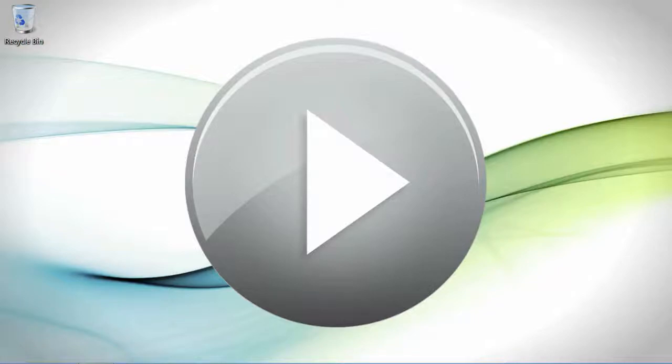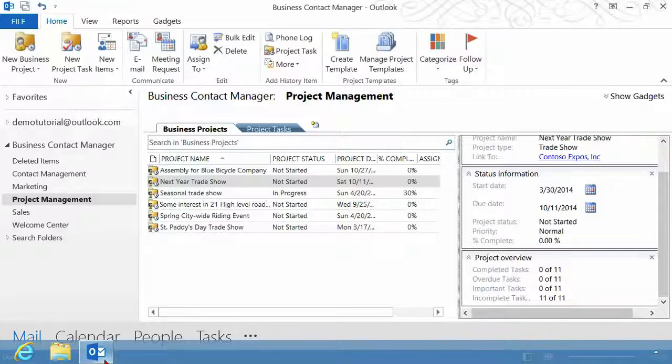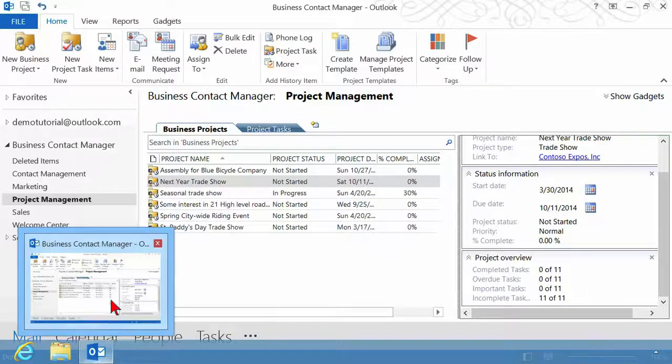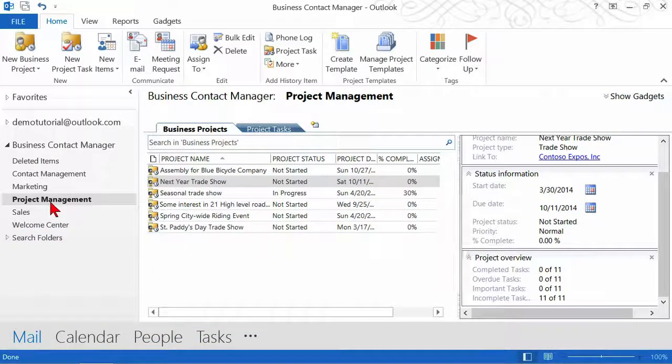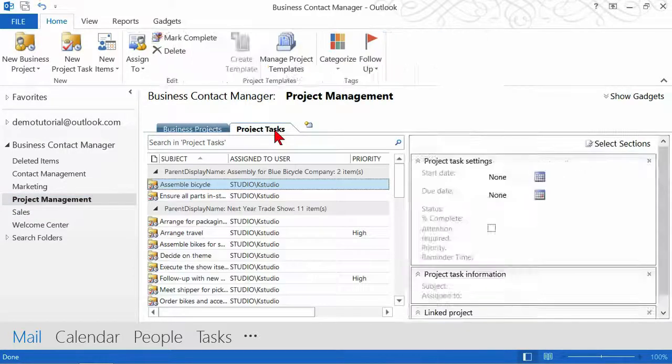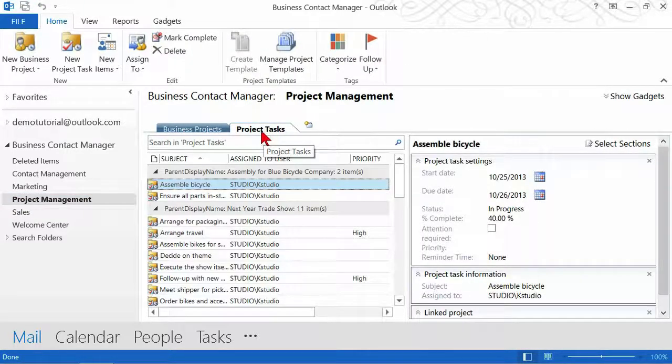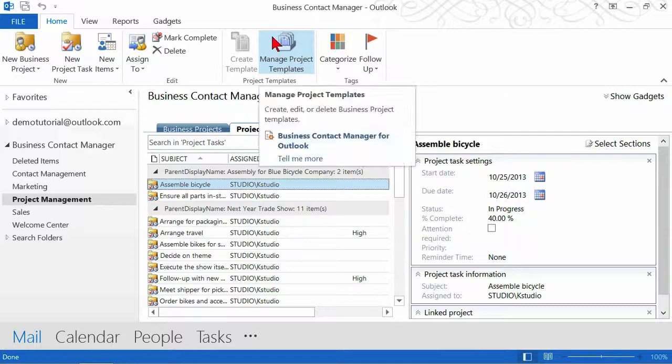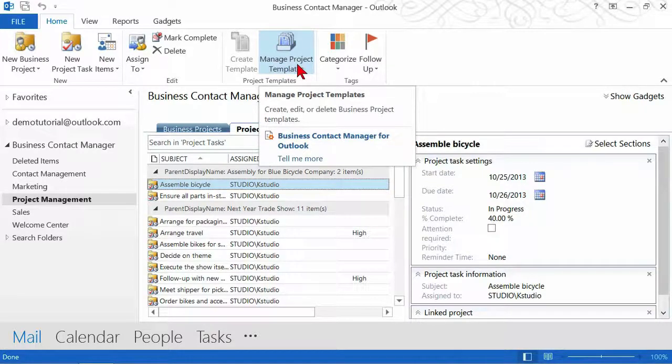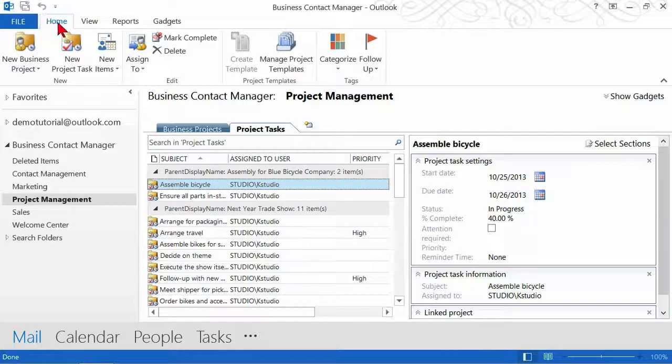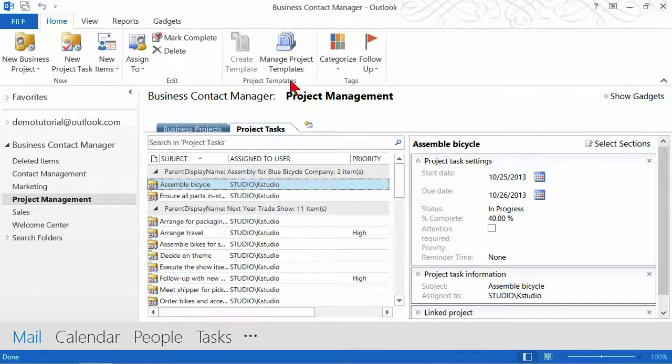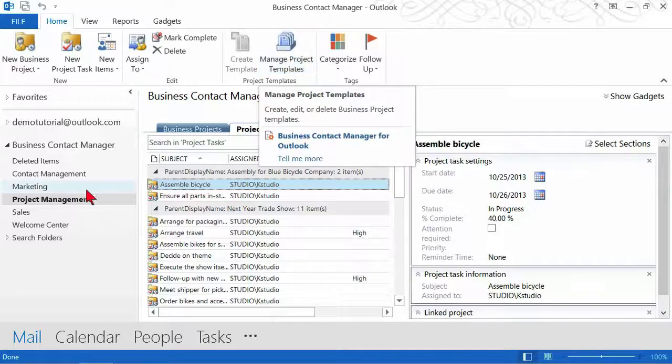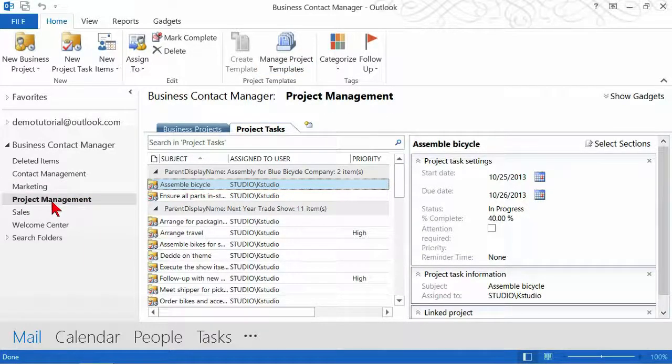Let's pop into Business Contact Manager. It doesn't really matter where you are, as long as project management is selected. You could be on one of these tabs, it doesn't matter. But what you want to be able to do is find the button that says Manage Project Templates on the Home tab in the ribbon, in the group called Project Templates. If you're under Project Management, it's going to be there.